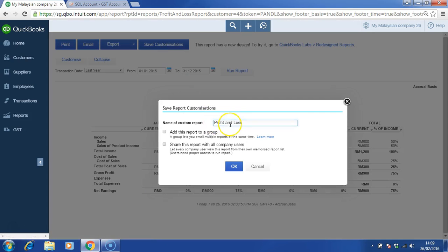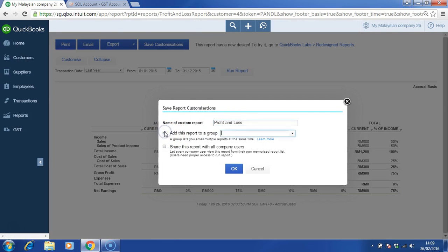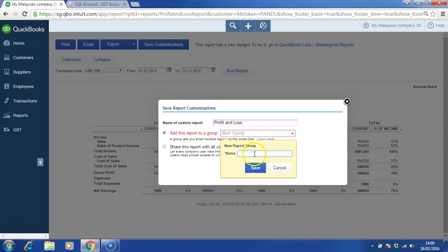This is a name. Add it to a group and click add new. Name the group, for example, monthly report. Save the group and click OK.